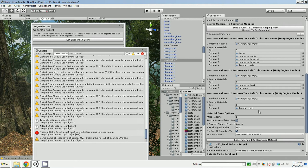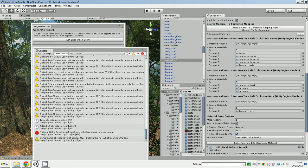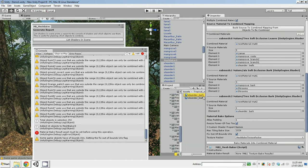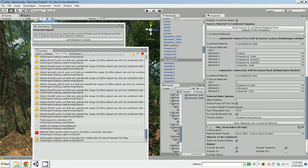So I could leave it like this and bake it this way. It'll bake three submeshes. Or if I want to force this Orlander bark to use the same shader as the other one, I can just manually edit this. Get that Orlander bark, drag it in here. And then I don't need the last one. So now I've got my two shaders.